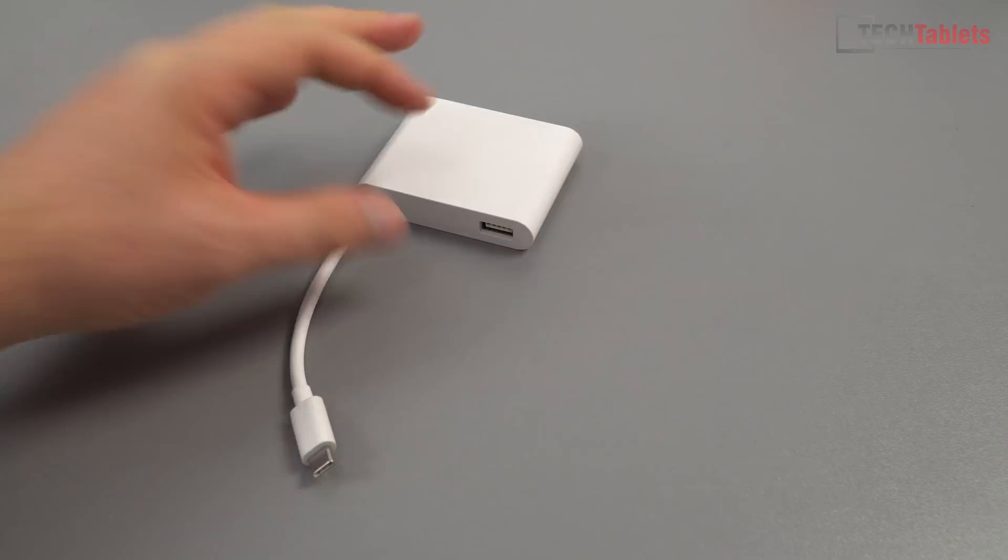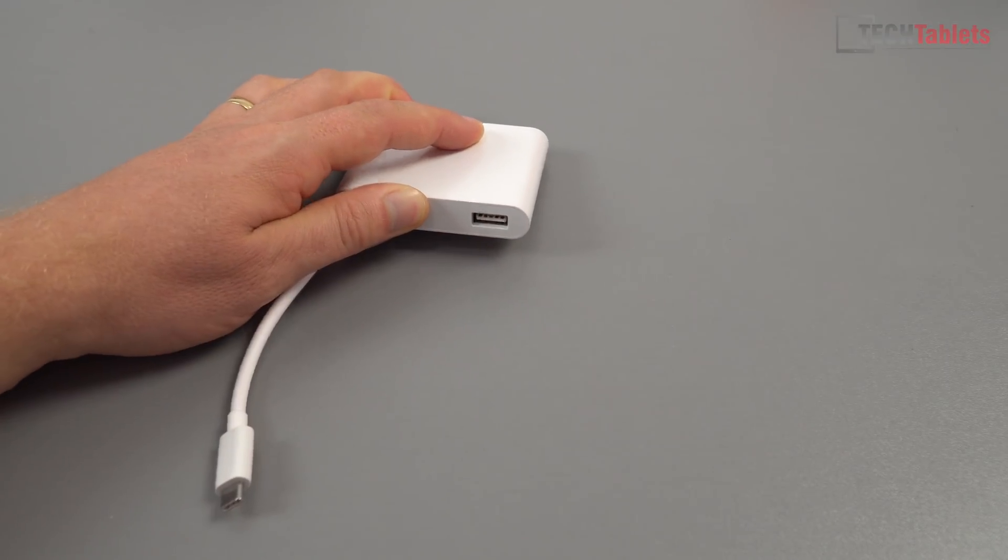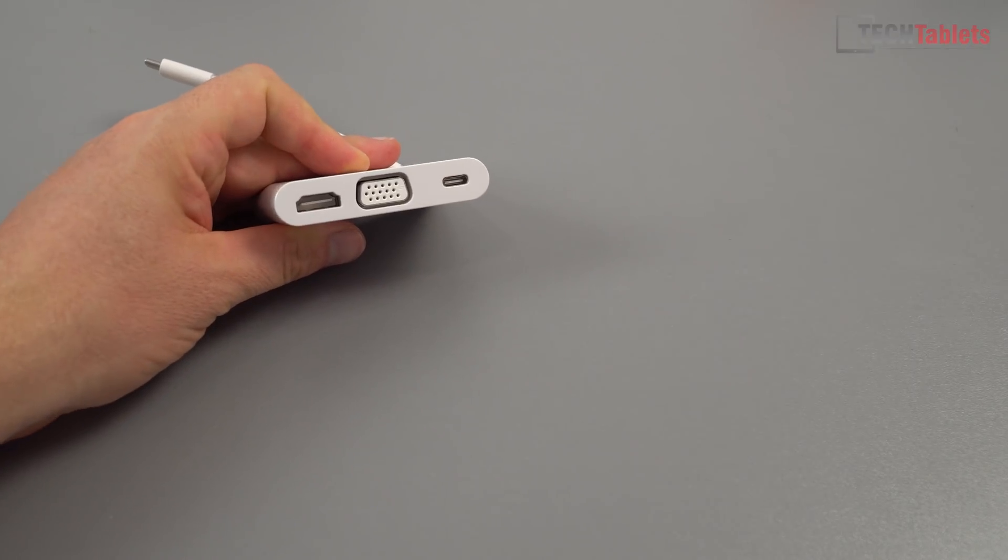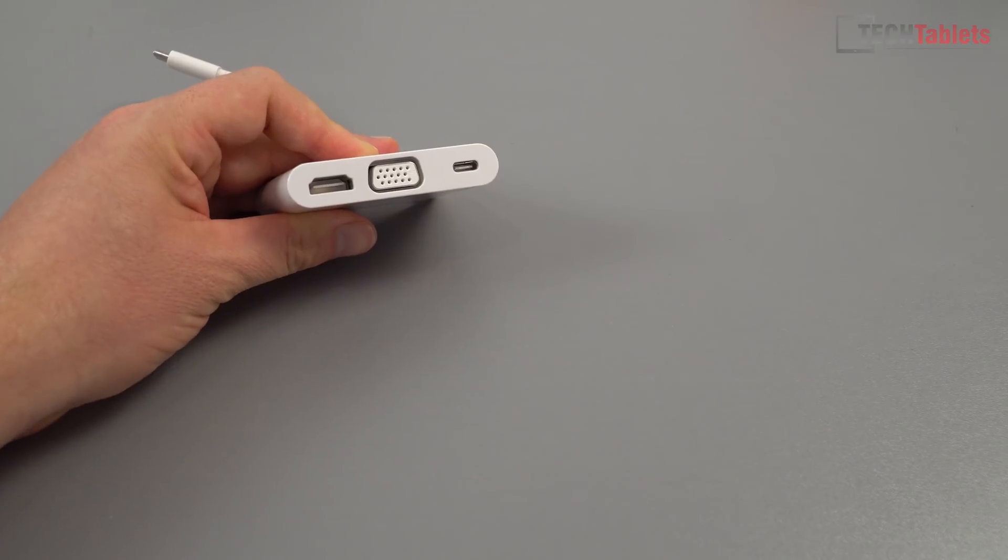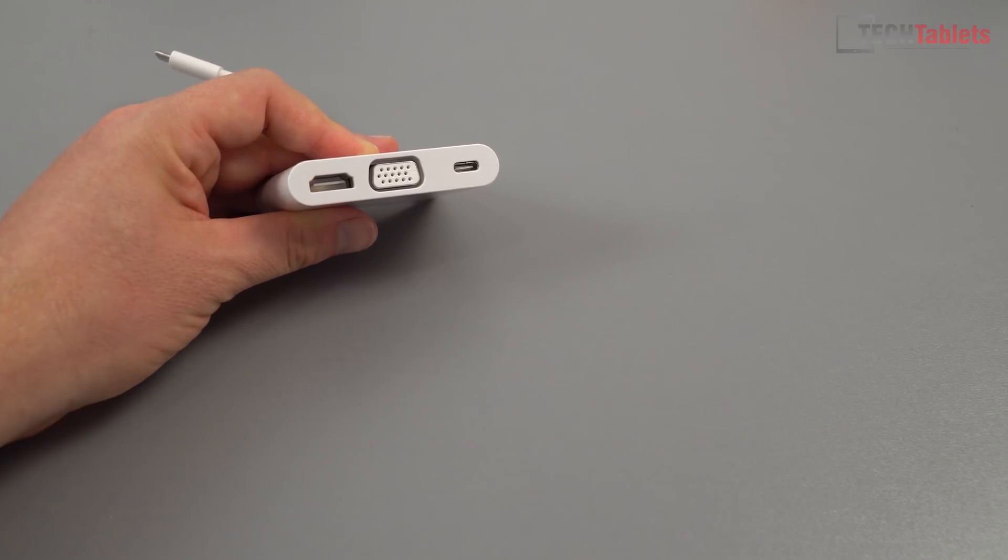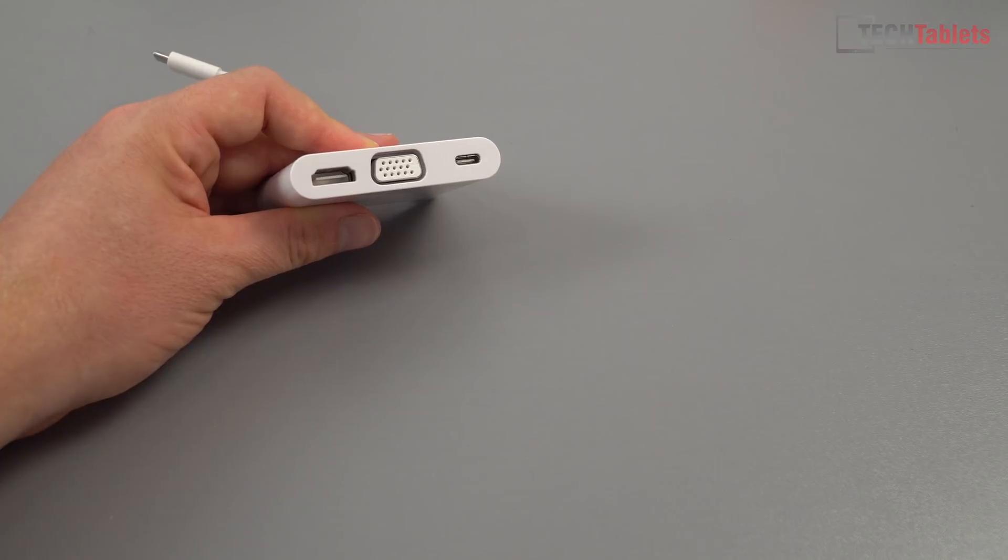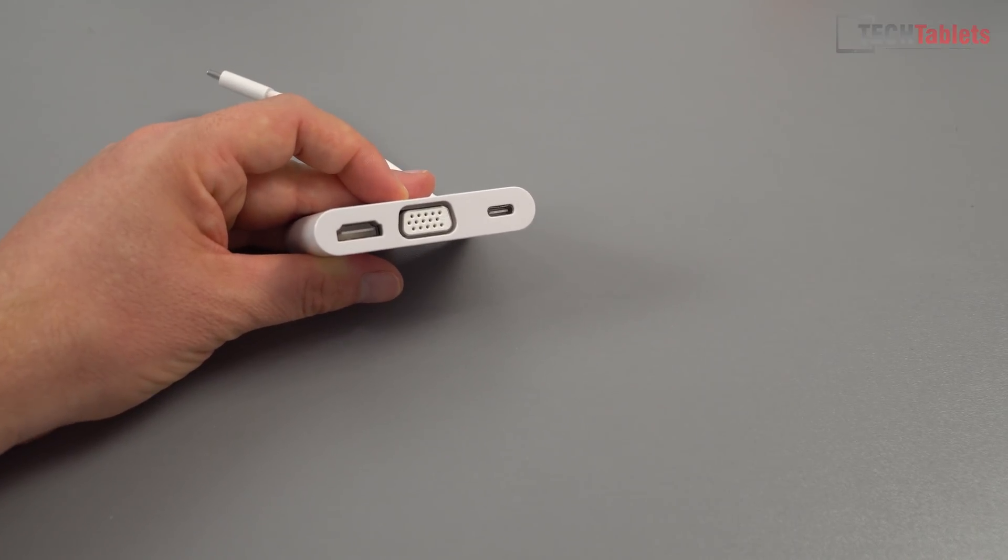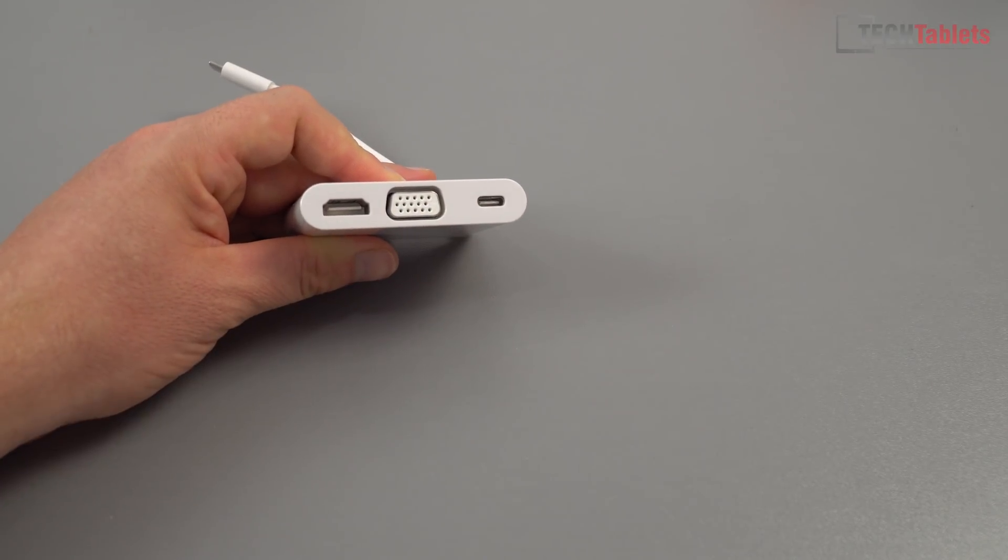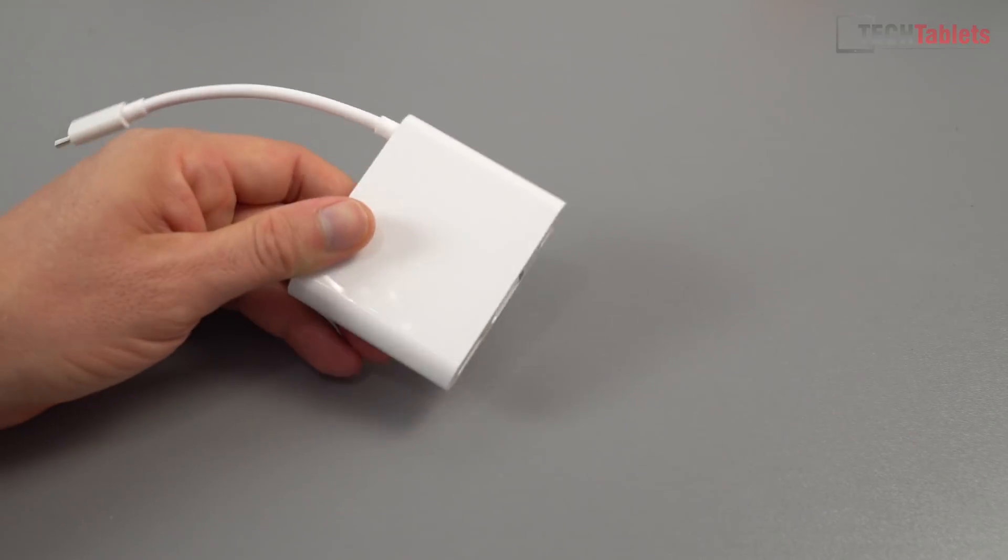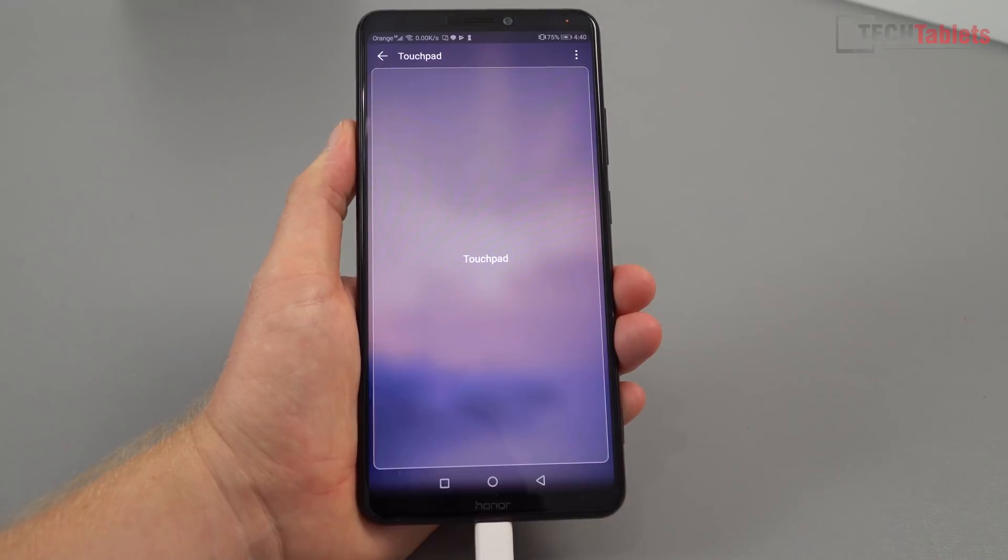At the top here we have USB 3. On the outside here we've got VGA out and HDMI out. This is HDMI out up to 4K with other devices from Huawei, but not with this particular phone. This phone is only going to output 1080p. You've got Type-C in for charging the phone as well, and the build is all made out of plastic.